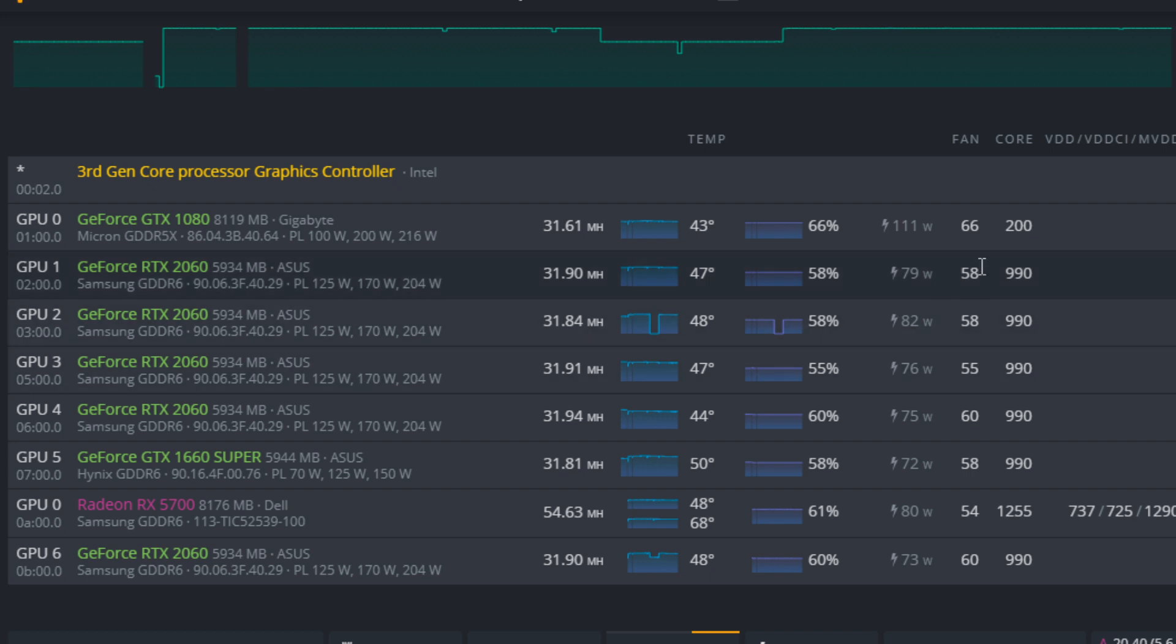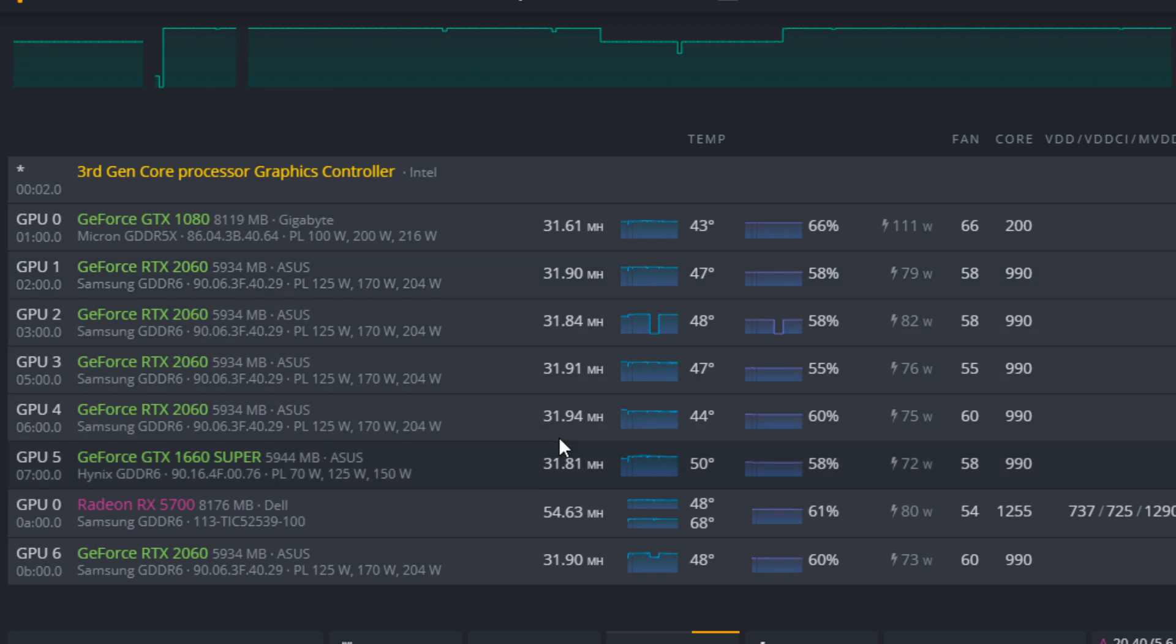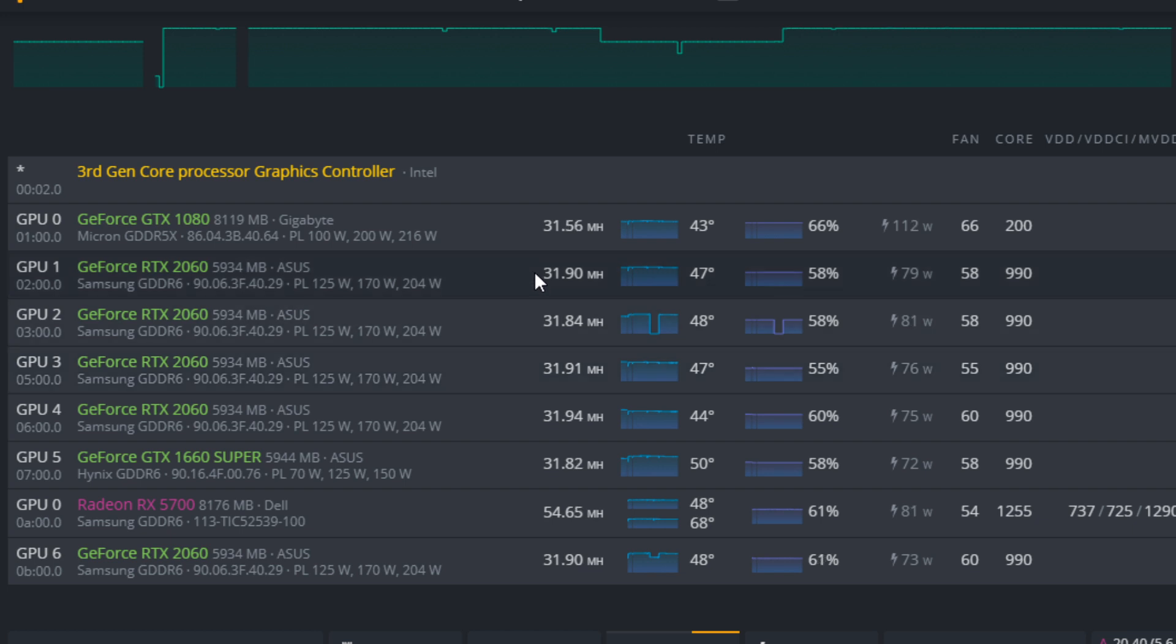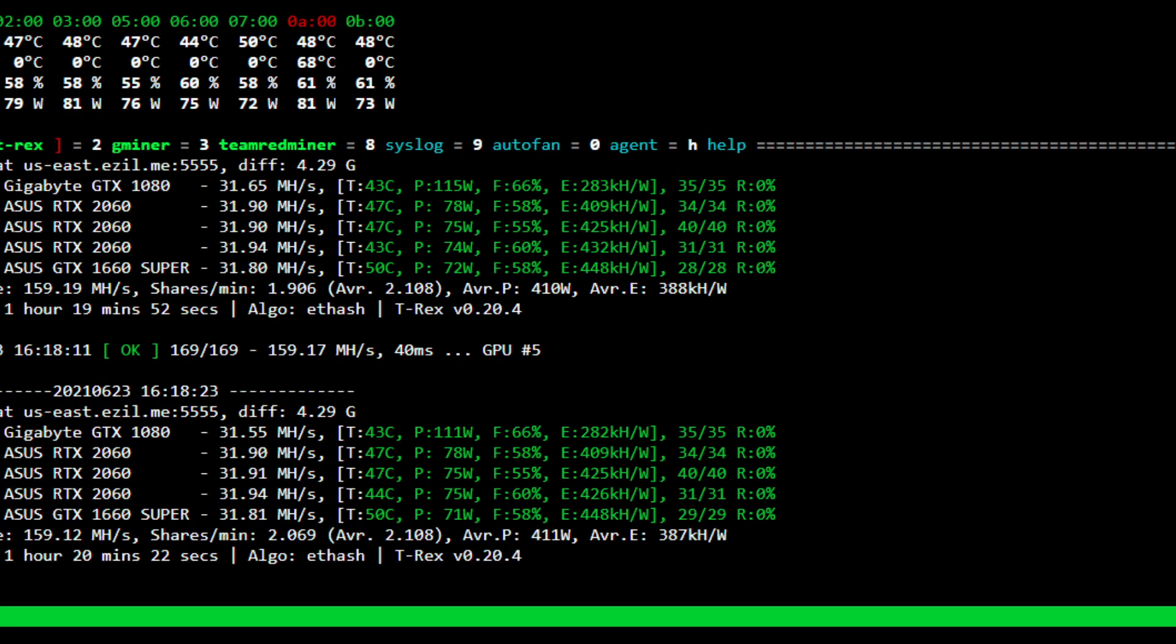So the settings that I use: I use an absolute core clock of 990 megahertz and a memory clock of around 1700 megahertz. One of the GPUs I did 1725, you get a little bit of extra mega hash, but you can achieve about 31.8 to 31.9 mega hash with these settings.